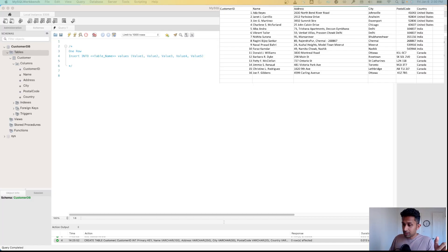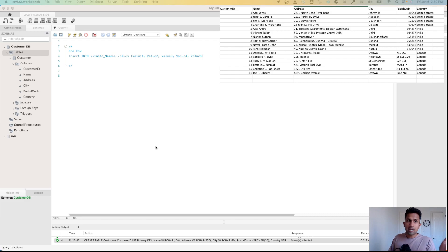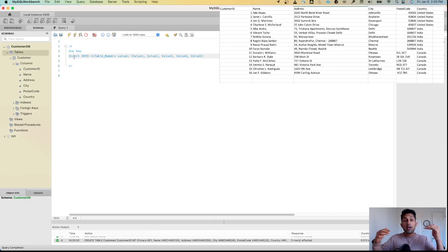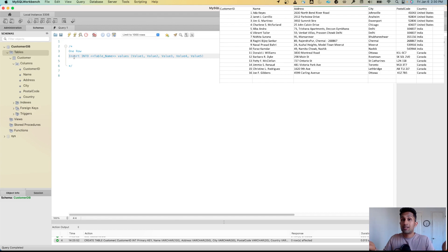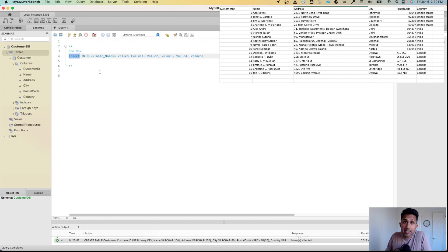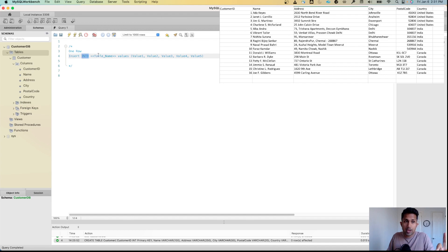Let's insert data into this table. The INSERT command uses the keyword INSERT. Just like we needed CREATE when creating a table, now we use INSERT. The syntax is: INSERT INTO, then the table name, then VALUES, then the values you want to insert.